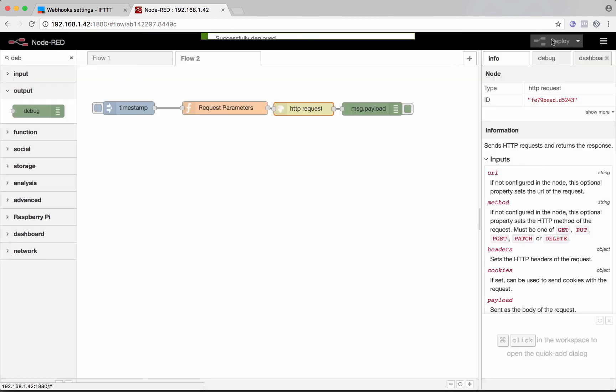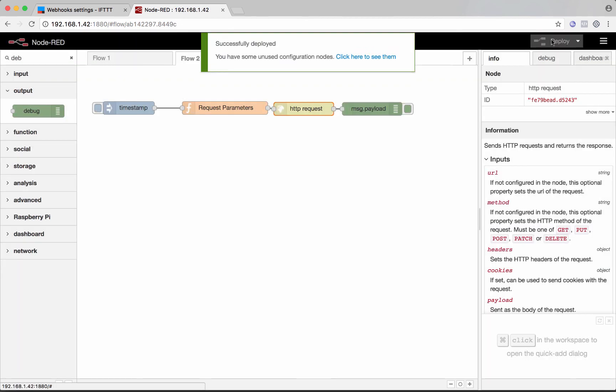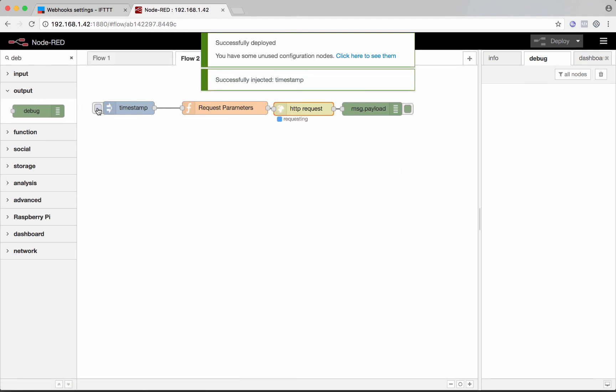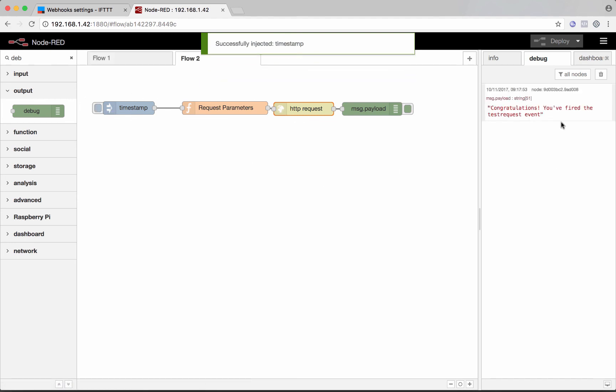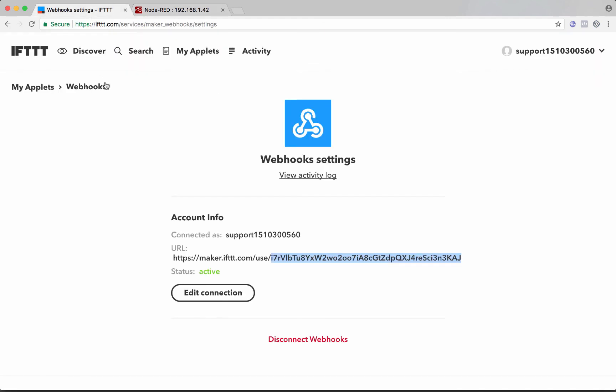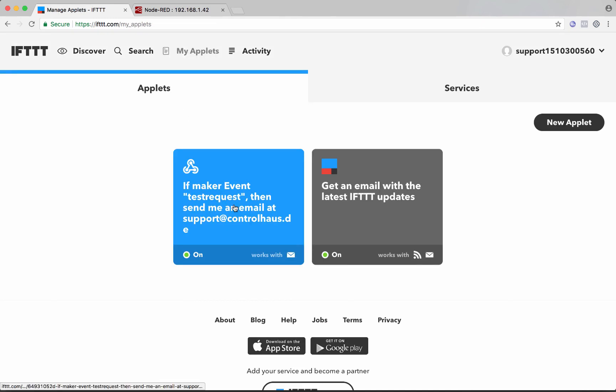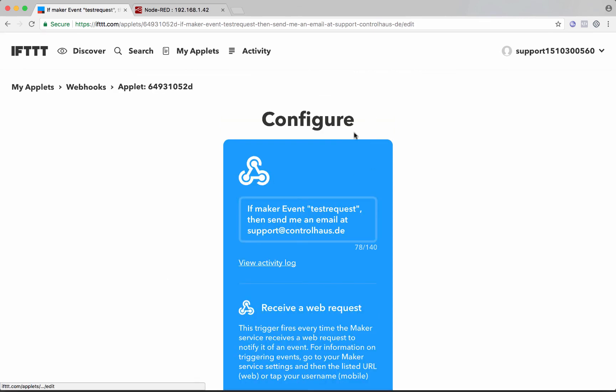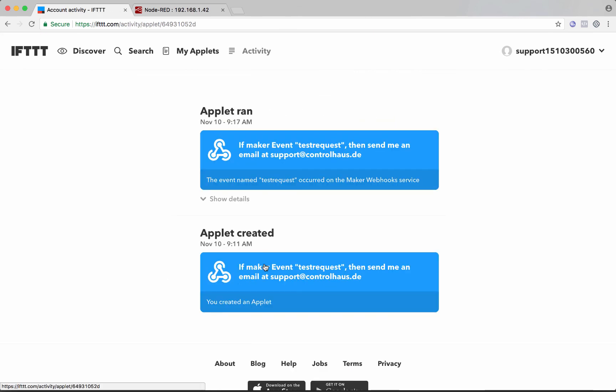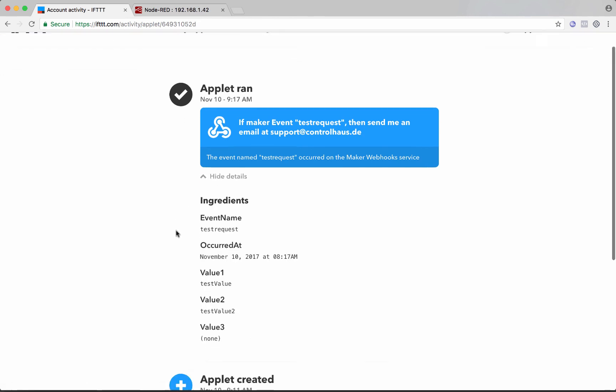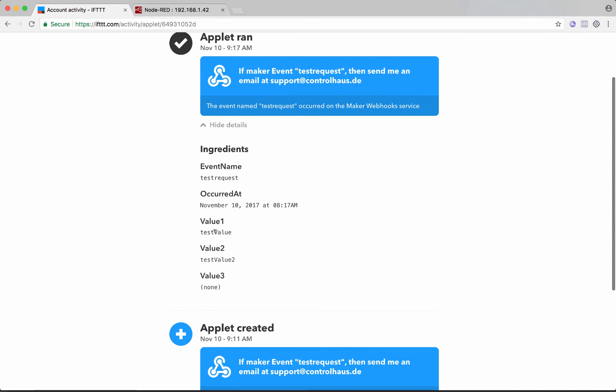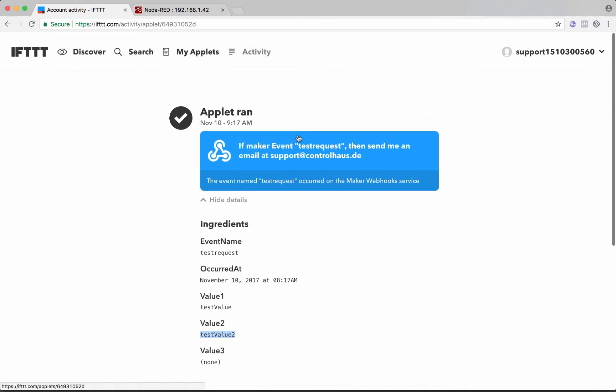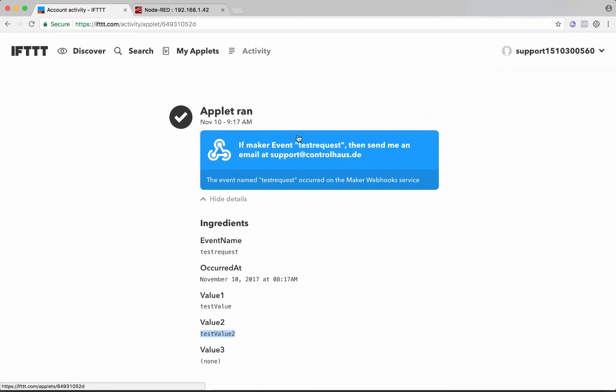So we could deploy this. And we'll open the debug tab. And we'll click that timestamp. It's really just a trigger. And we get the feedback. That's the feedback from IFTTT. And then we could go back to our IFTTT account. And we'll find that recipe that we made. We'll click over here on the gear. View activity log. And here you could see that that applet ran. And we'll look at the details. And we could see the event name and the values that were passed along with it. And I should be receiving an email because that's what we asked IFTTT to do.